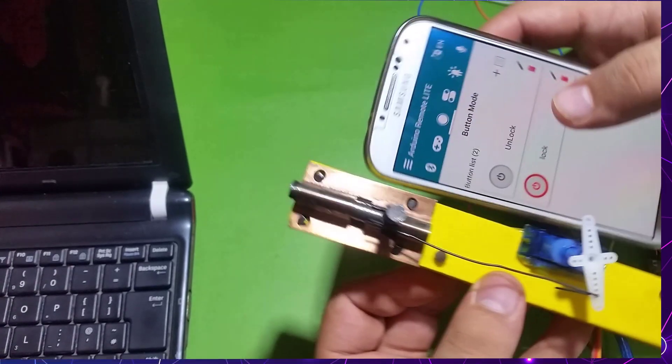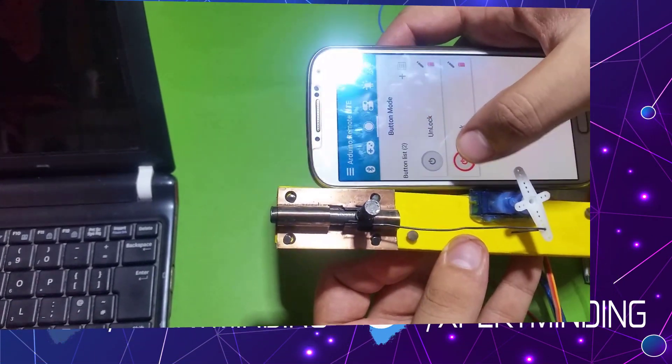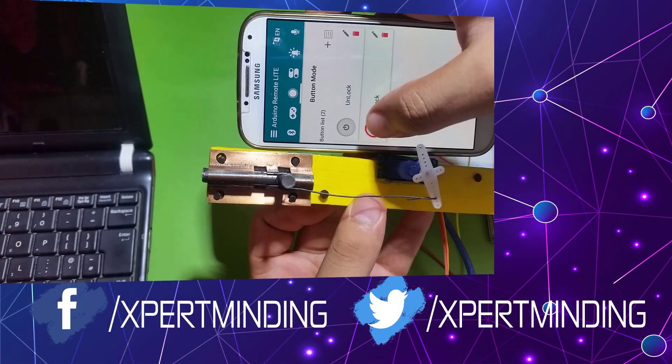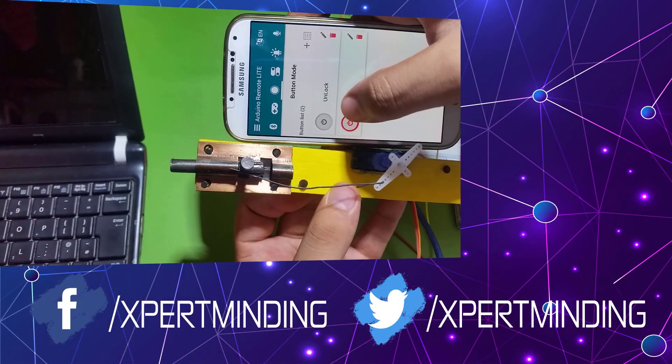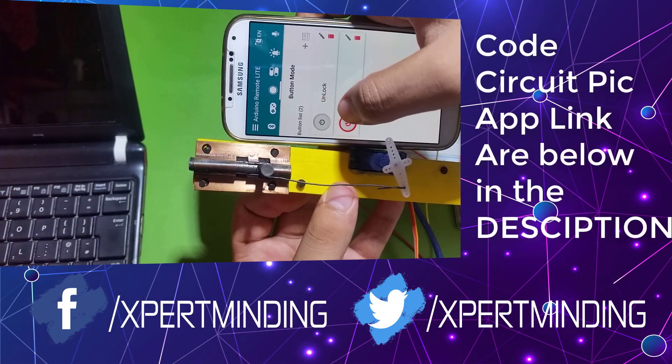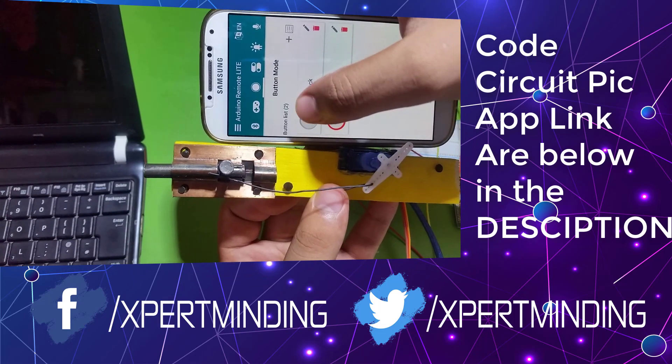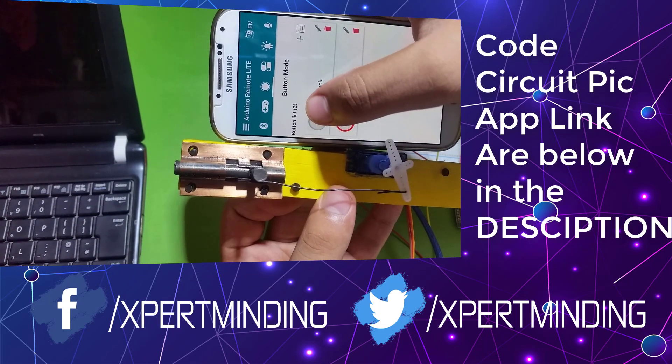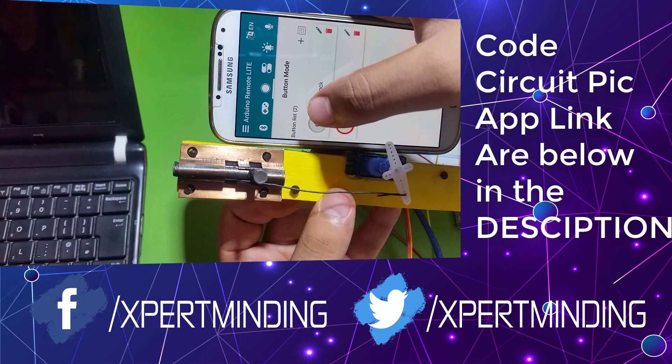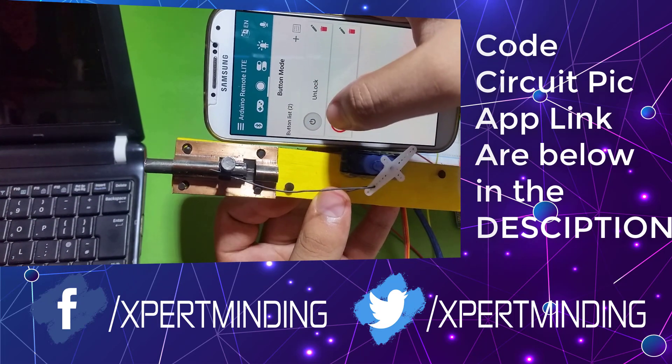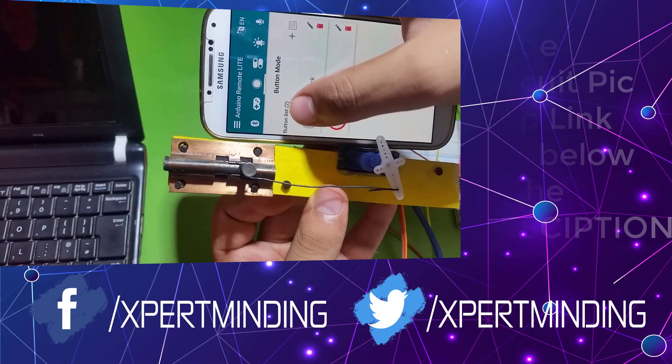If you are facing any sort of problem, please let me know in the comment box. I will try to reach you as soon as possible. The programming files, servo information, and the app link are below in the description. And that's all about this project.